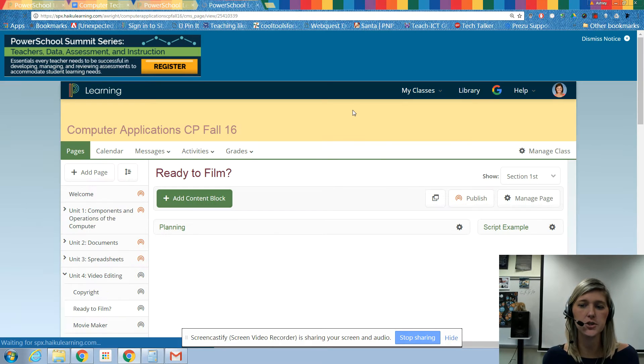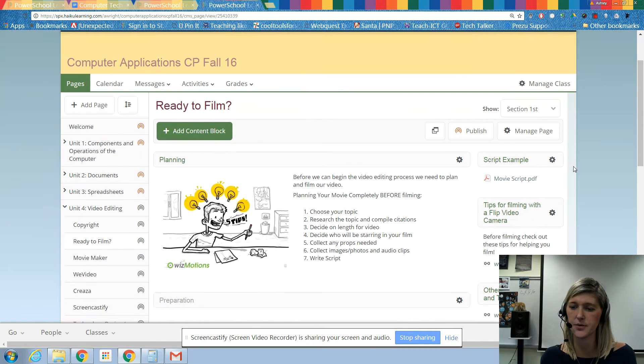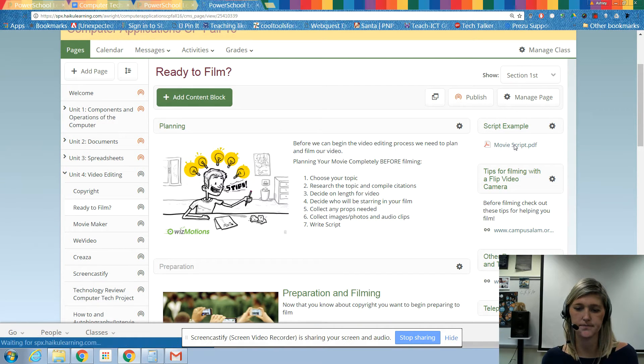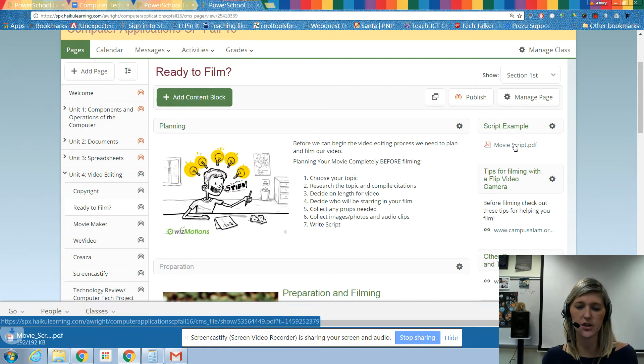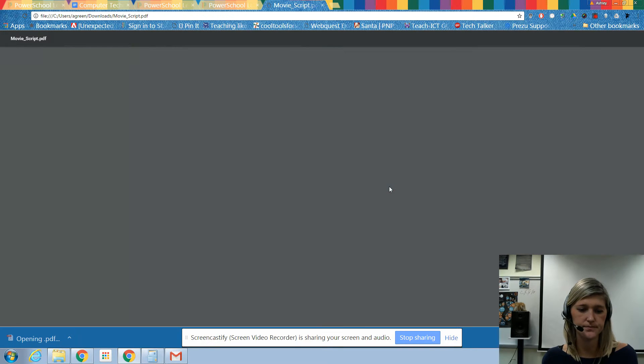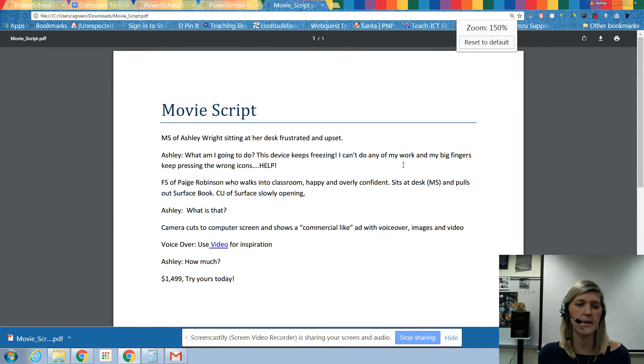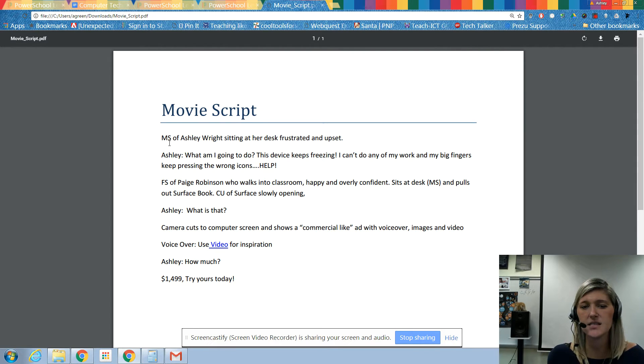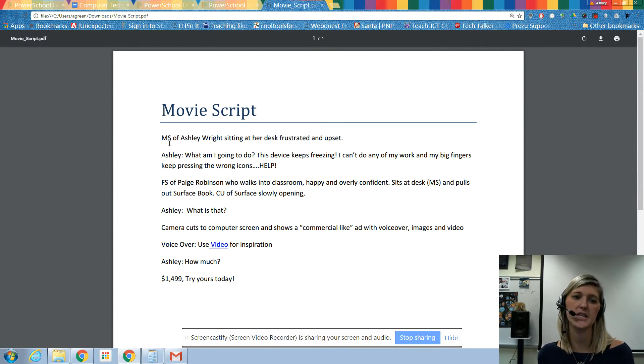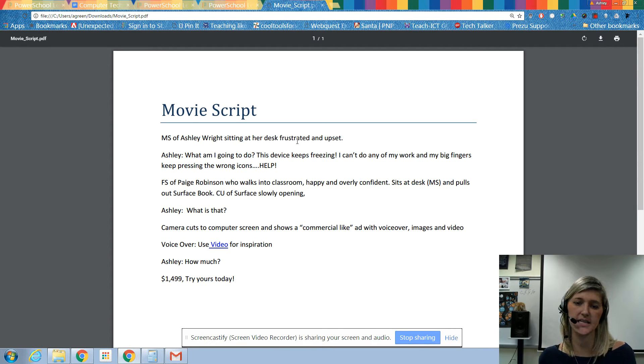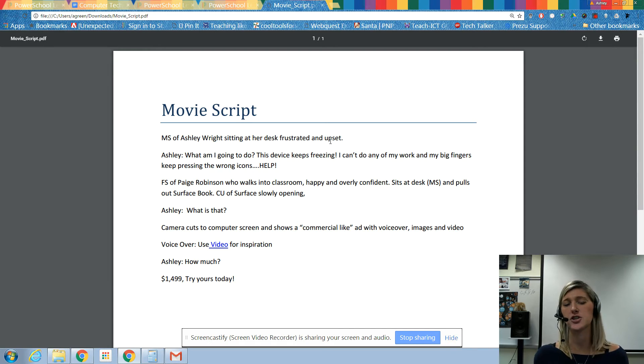Then under the Ready to Film page, we skipped this and we're coming back to it. We're going to look at the Movie Script. We're going to click on that and we're going to open that up. Here's an example of my movie script. MS is for medium shot. This is what you'll learn in the cinematography videos.